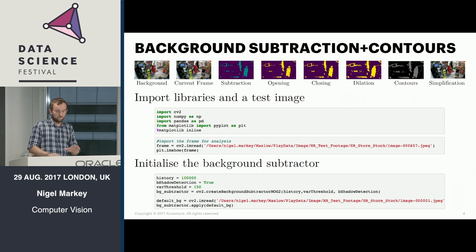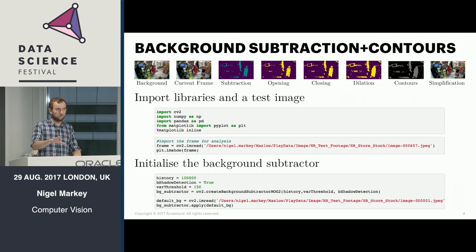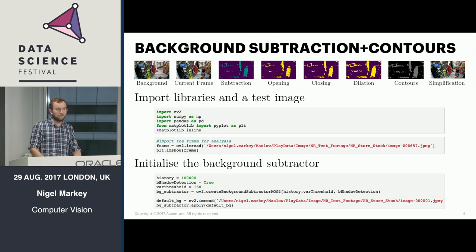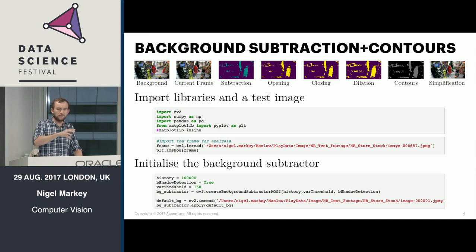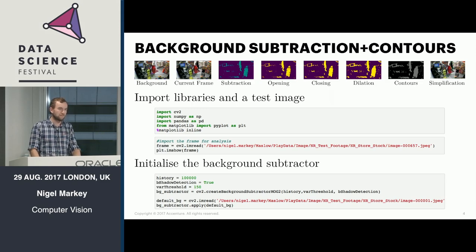The process is called background subtraction with contouring. Background subtraction is literally the process of averaging lots of images, figuring out what the base background is, and then taking that background away from another image. A quick example would use NumPy, pandas, and OpenCV. OpenCV, called Open Computer Vision, is a really big library for doing many different kinds of image operations. It's quite weighty, but covers lots of bases.